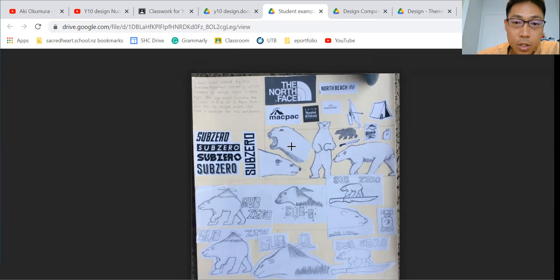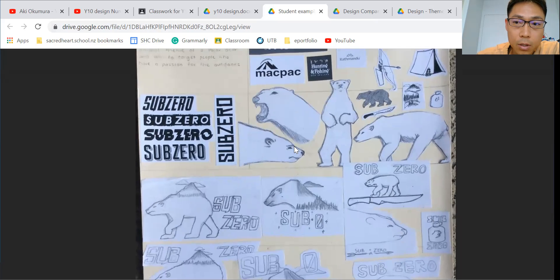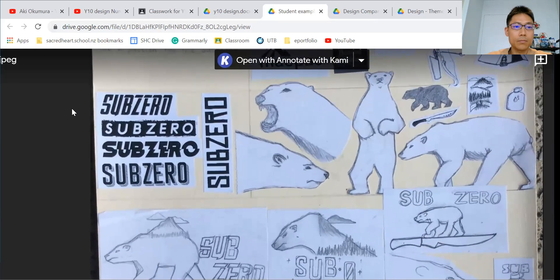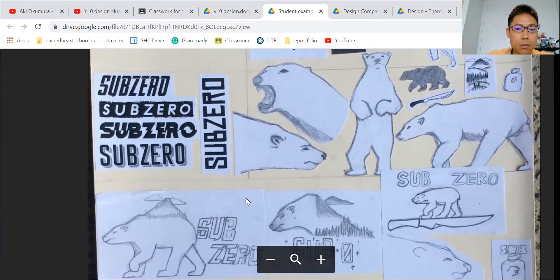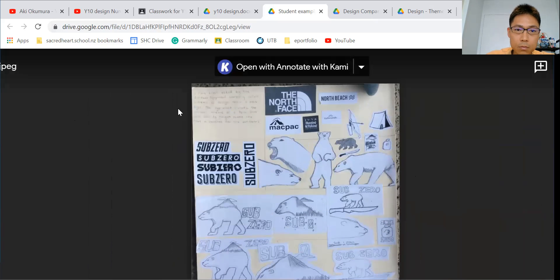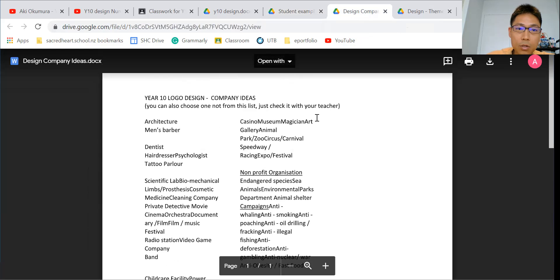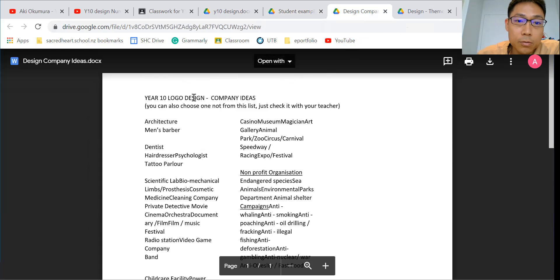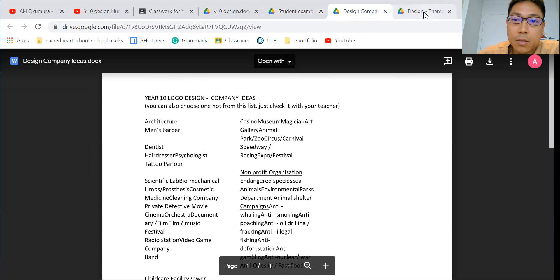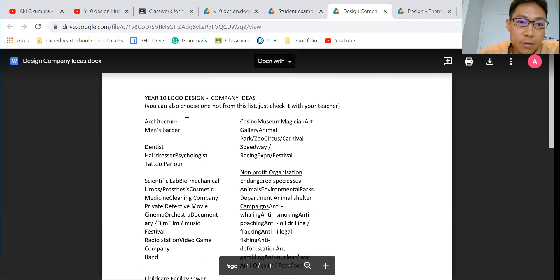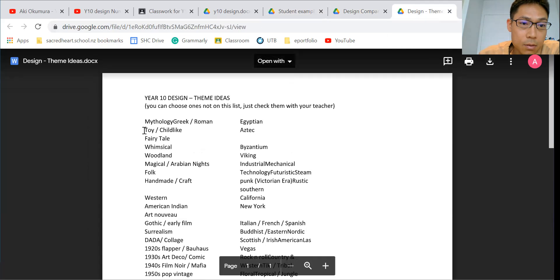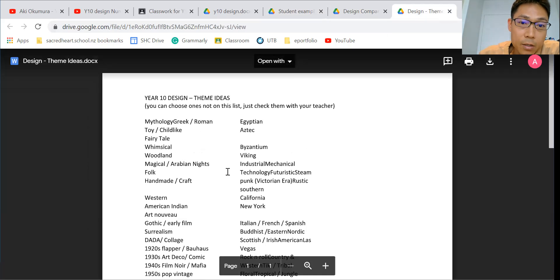In the first point, you need to think about your design theme, which I already showed in the brief. You have to think about it. Then you can also get year 10 global design company ideas. You can see different companies' names and different companies' jobs, and also theme ideas from here and here.